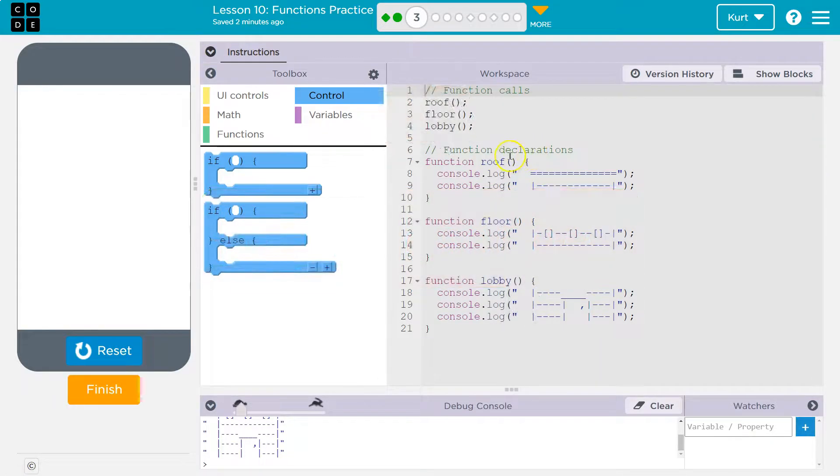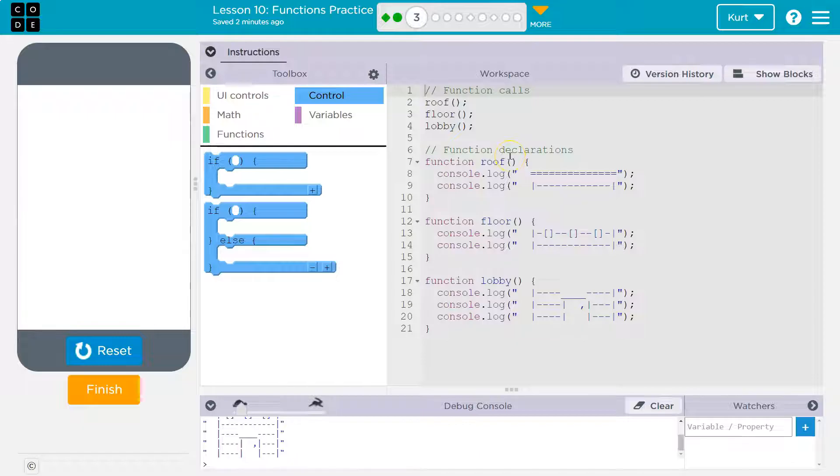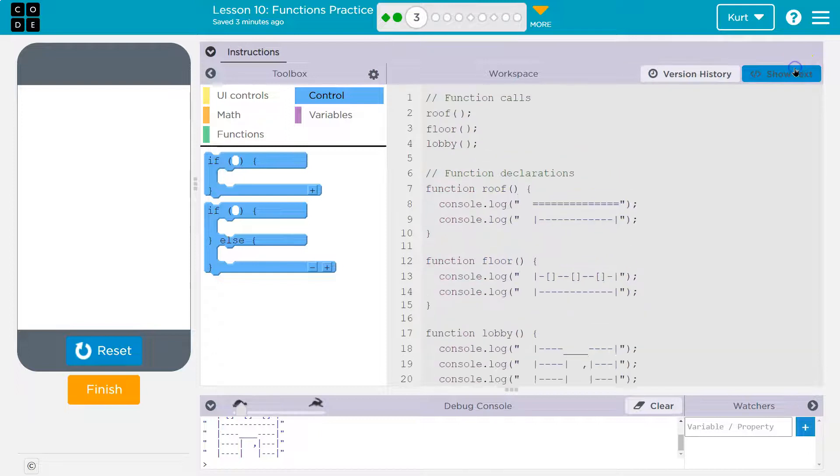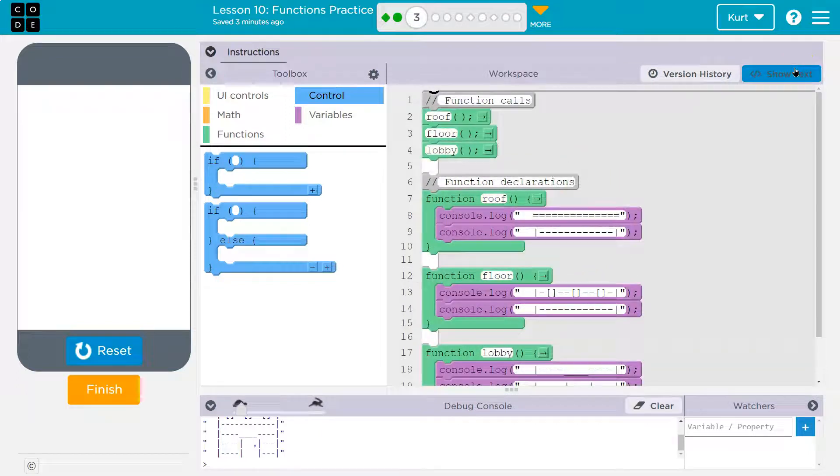So this is something that would be good with, oh, they already have functions. All right. So here's it in text form. Here's it in block form. Okay.